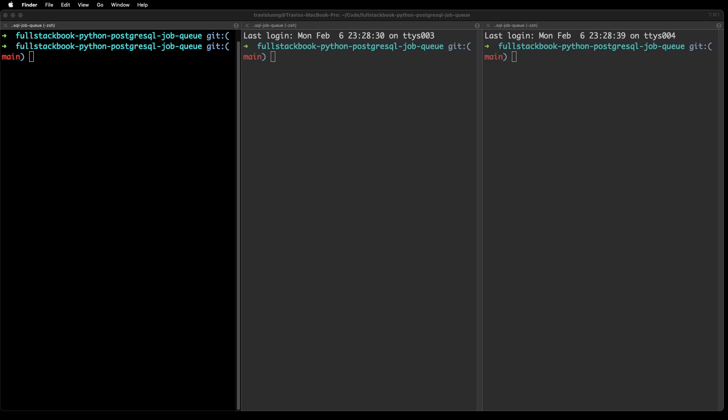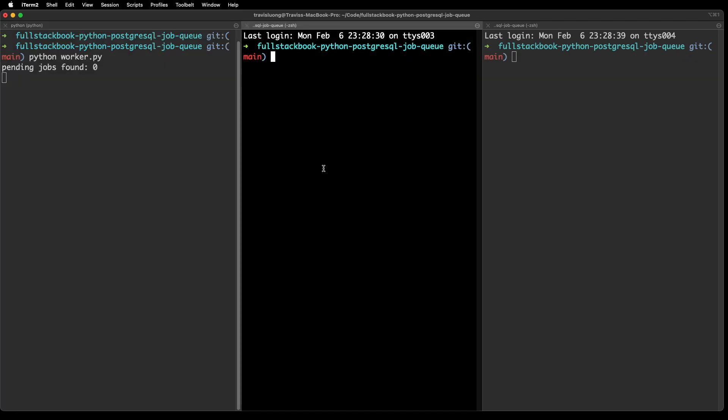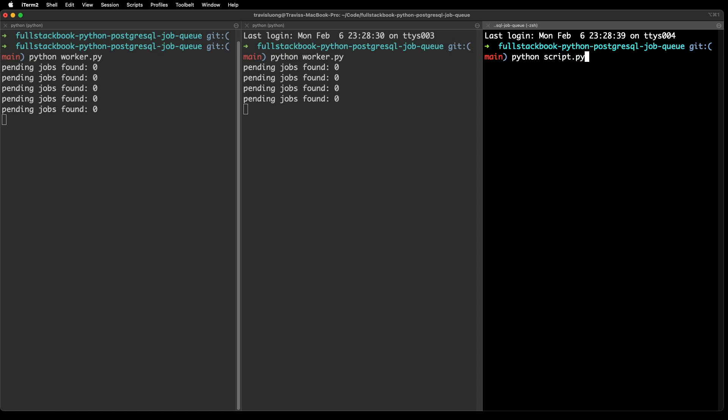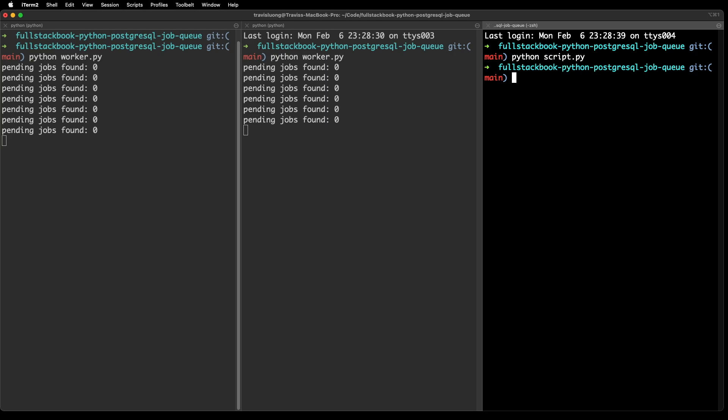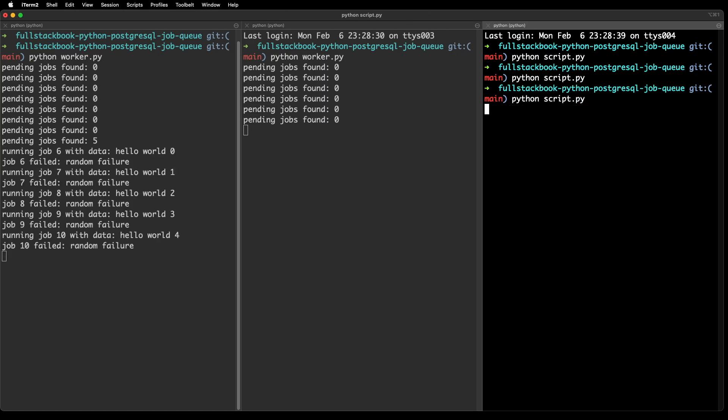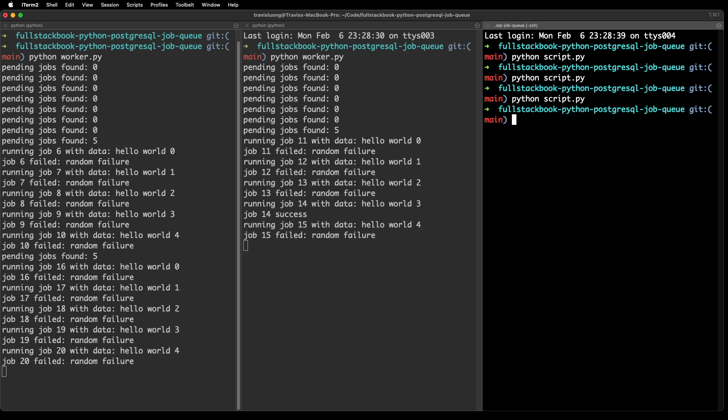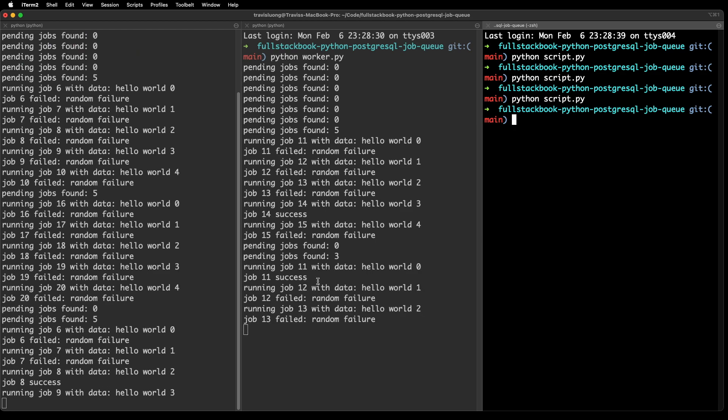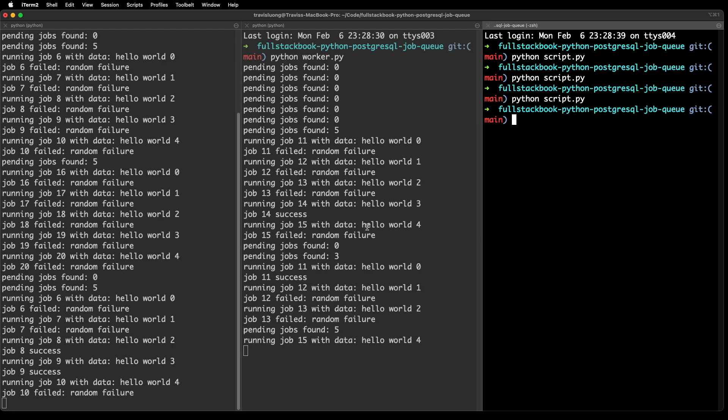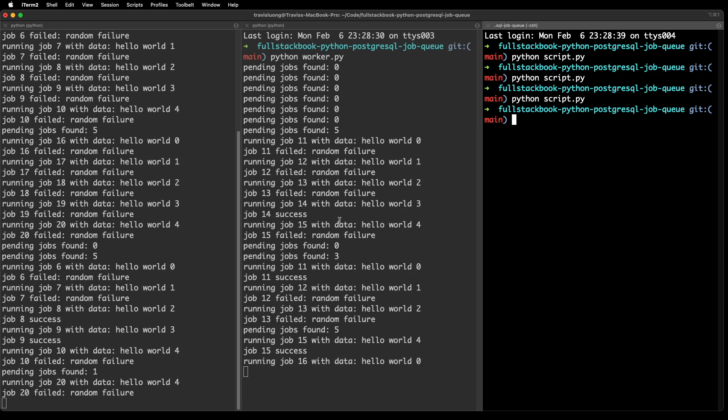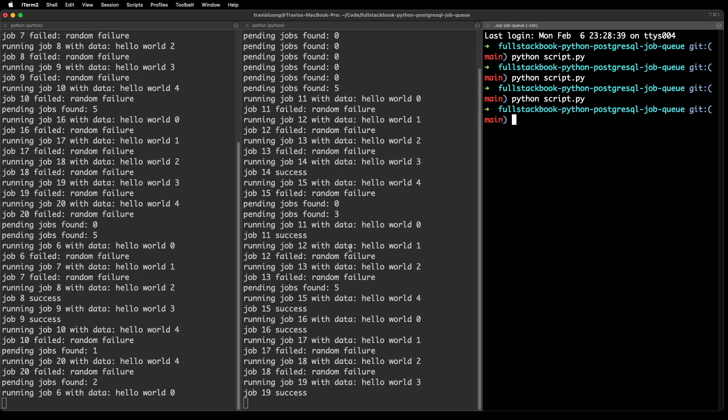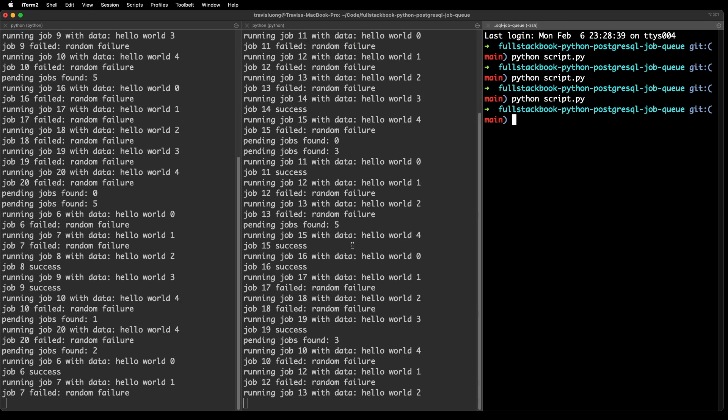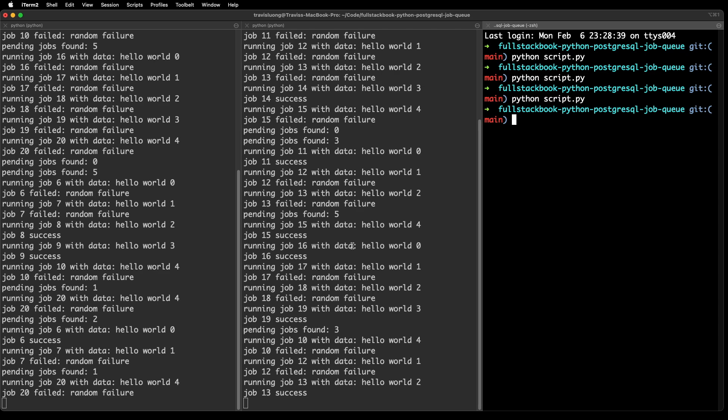Now I also want to demonstrate that the for update skip locked feature is actually working. So I'm going to start two workers here. And then I'm going to insert jobs into this. I'm going to run this a couple of times, so like three times. So now you can see that both of these workers are pulling different jobs, right? So it's not going to step on each other's toes here because of that for update skip locked.